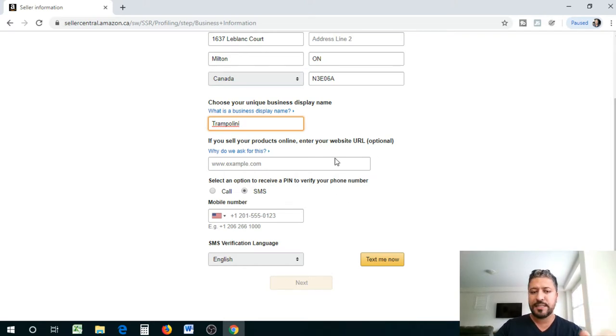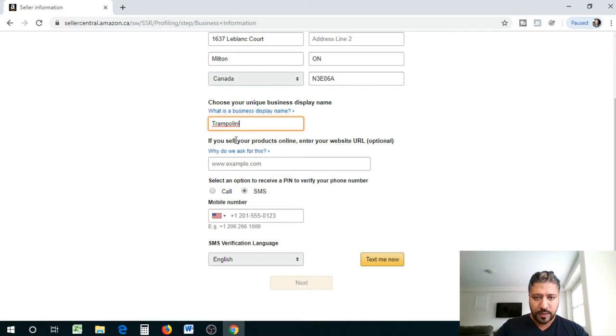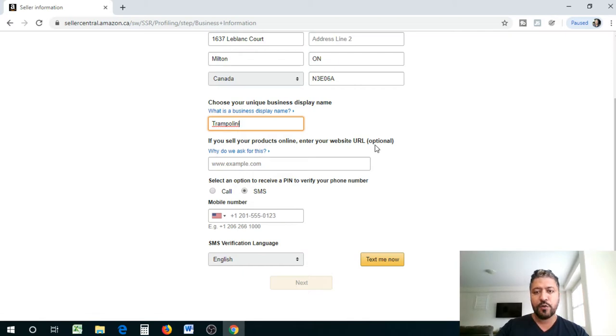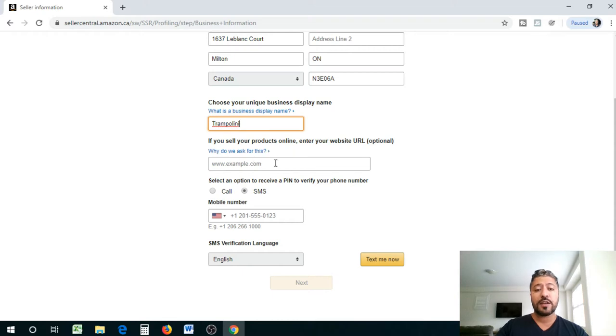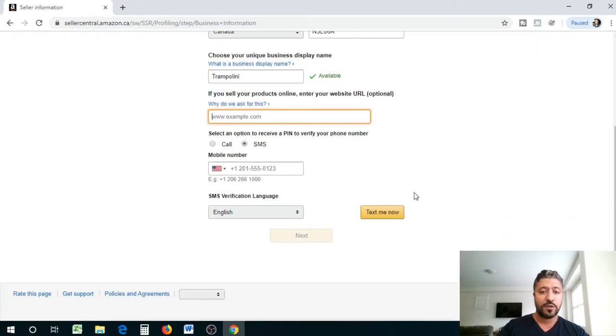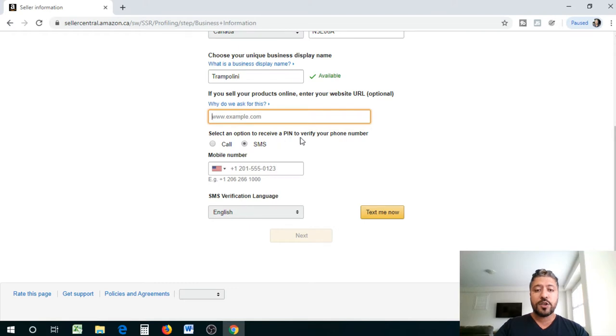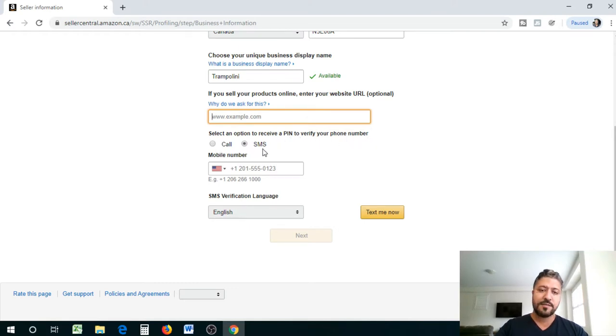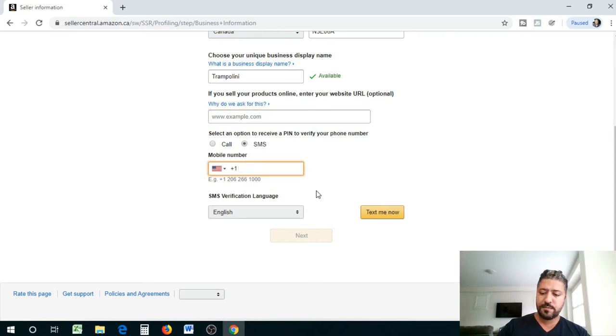If you sell your products online, enter your website URL. So if you're currently selling your products online you can enter your website, if you don't have it, it's okay. Select an option to receive a PIN to verify your number. I would say SMS, so that's your text message, and I'm gonna put my number.